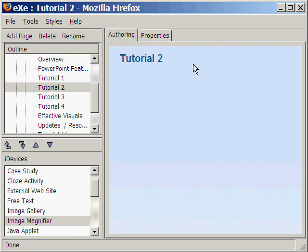Hi, for this tutorial, we will learn how to create a tutorial page with the image magnifier iDevice of Excel Learning.